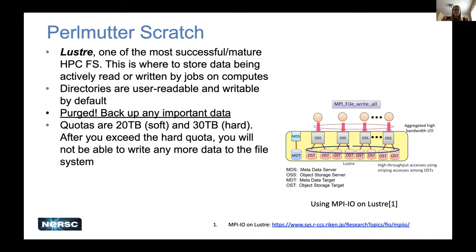There's a quota on Perlmutter Scratch — a default quota of 20 terabytes. We allow you to go over that for very short term by about 10 terabytes, intended to allow jobs to finish if you accidentally exceed your quota so that everything doesn't fall apart with hundreds of nodes writing. After you exceed a quota, you won't be able to write any more data to the file system — you can remove data but can't write anymore, and you'll get an IO error saying you're out of space.